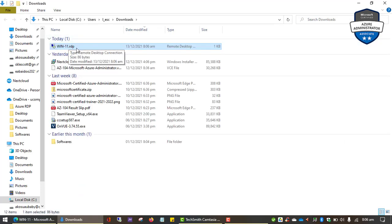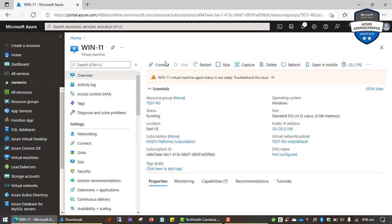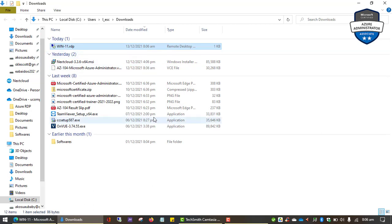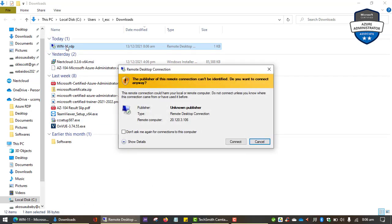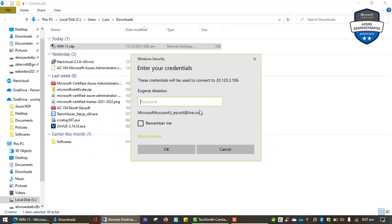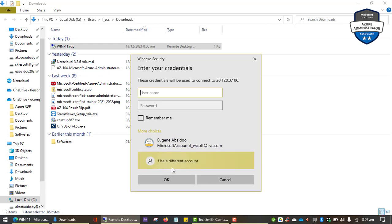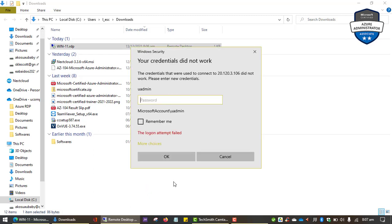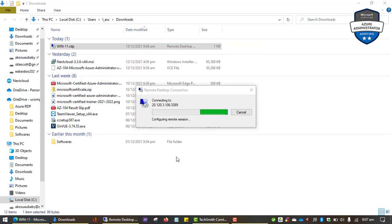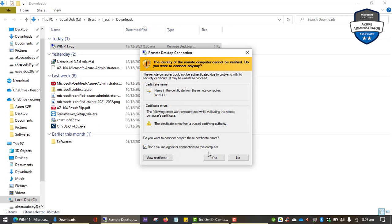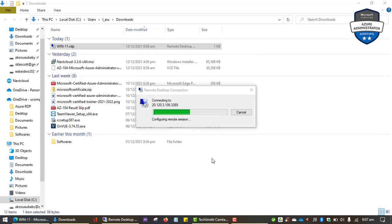We can see the RDP file in the downloads folder for the new VM we just created, and the VM status shows it is running. I'm going to open the Windows 11 RDP file to connect. It gives a warning about an unknown publisher — I'll click 'Don't ask me again' and connect. It prompts for credentials — I'll click 'Use a different account', enter the username 'uadmin' and my password. It asks us to accept a certificate — I'll click Yes to proceed.